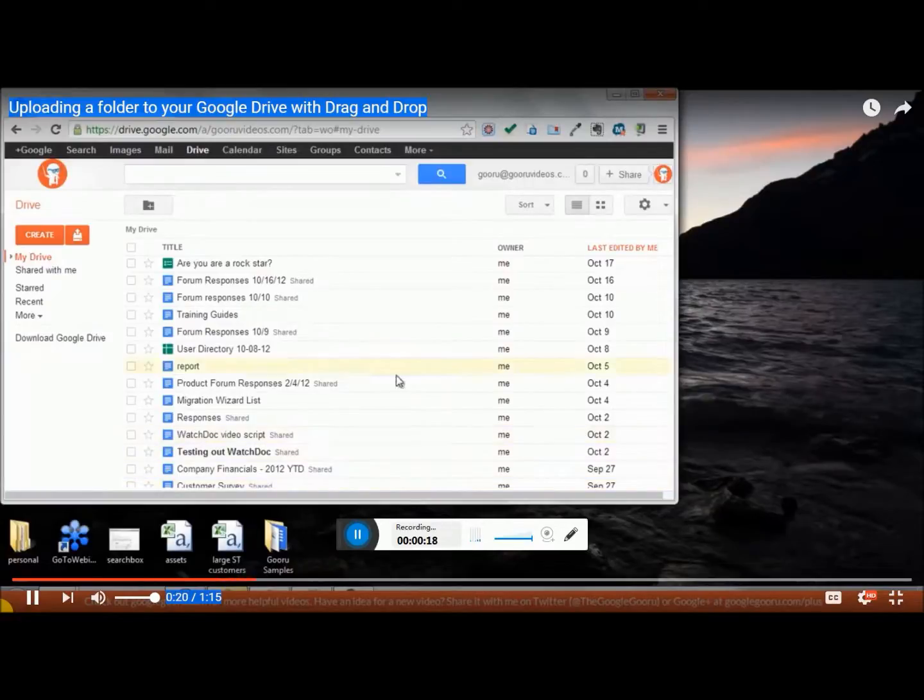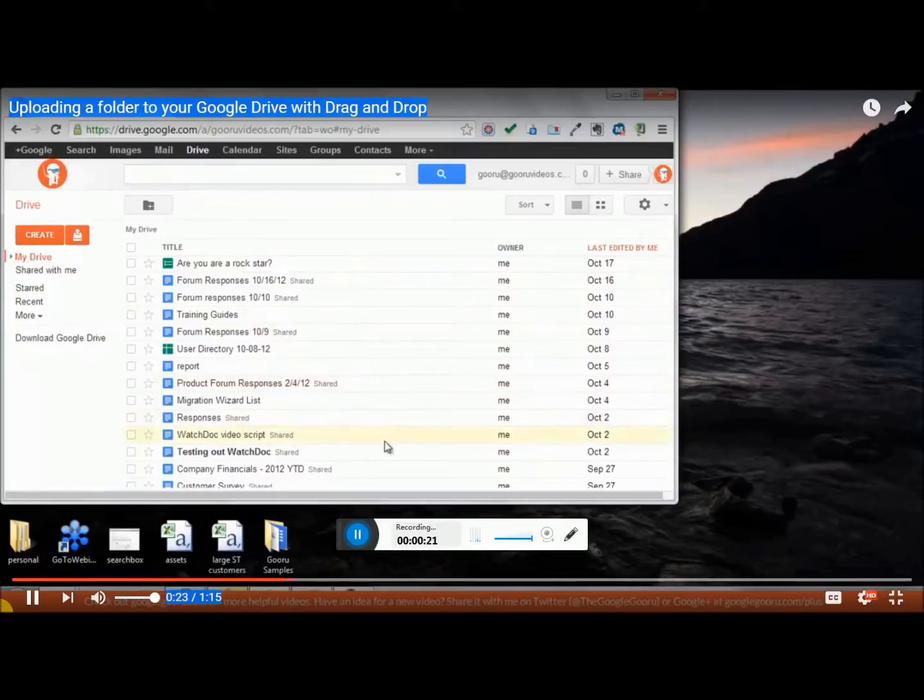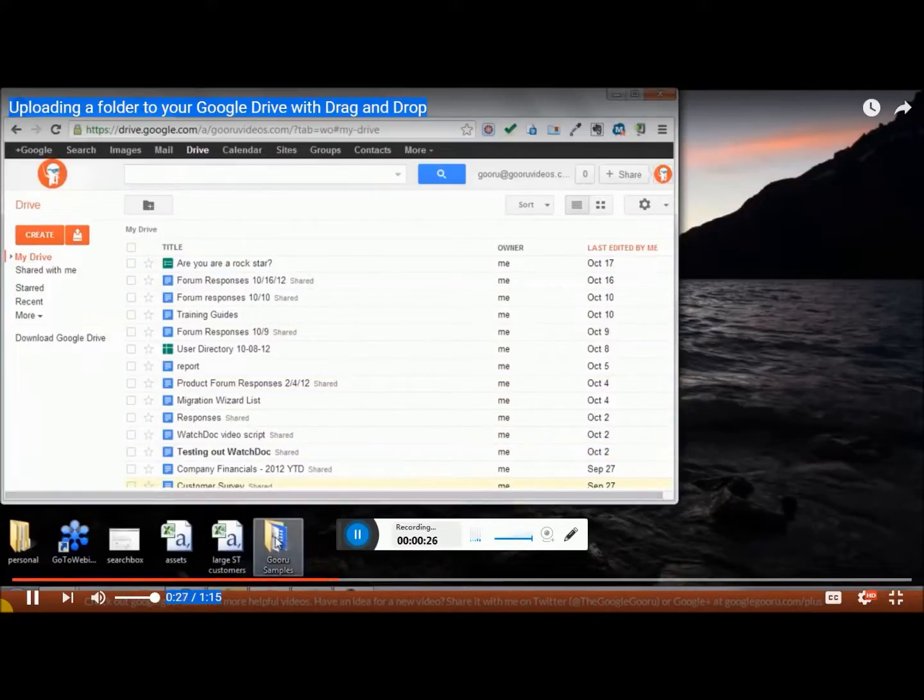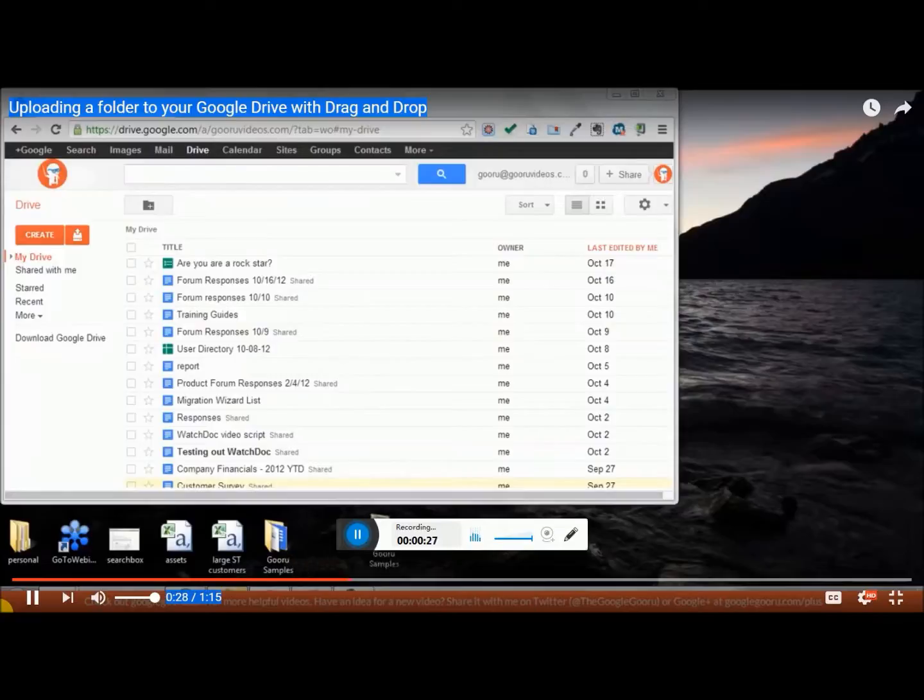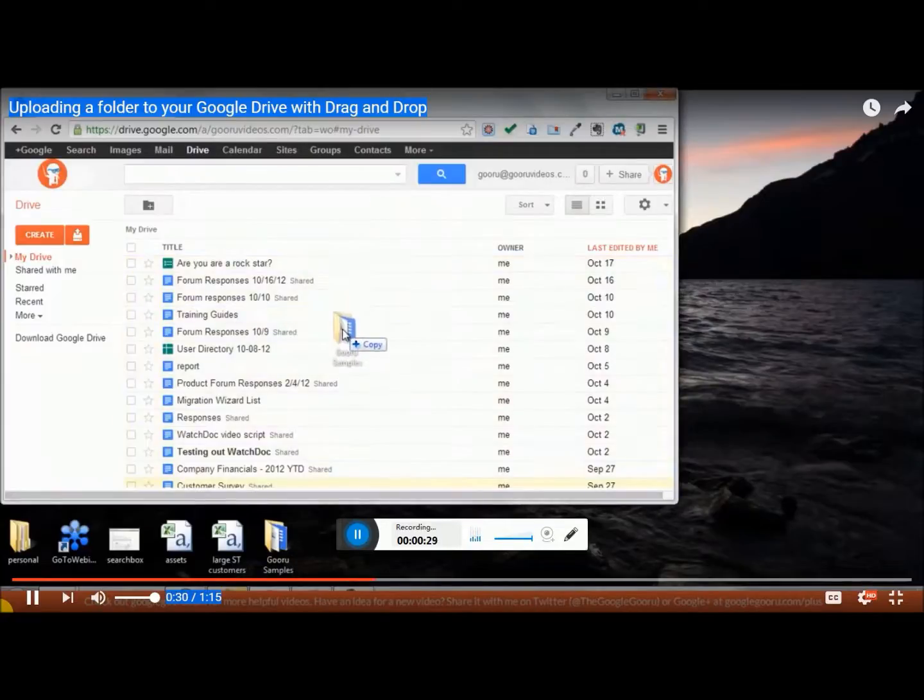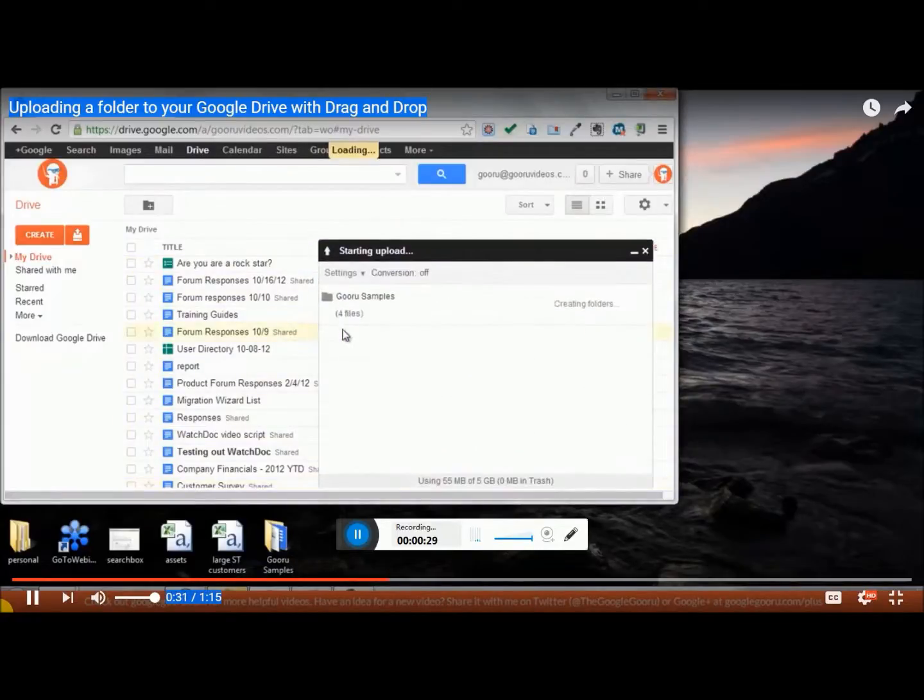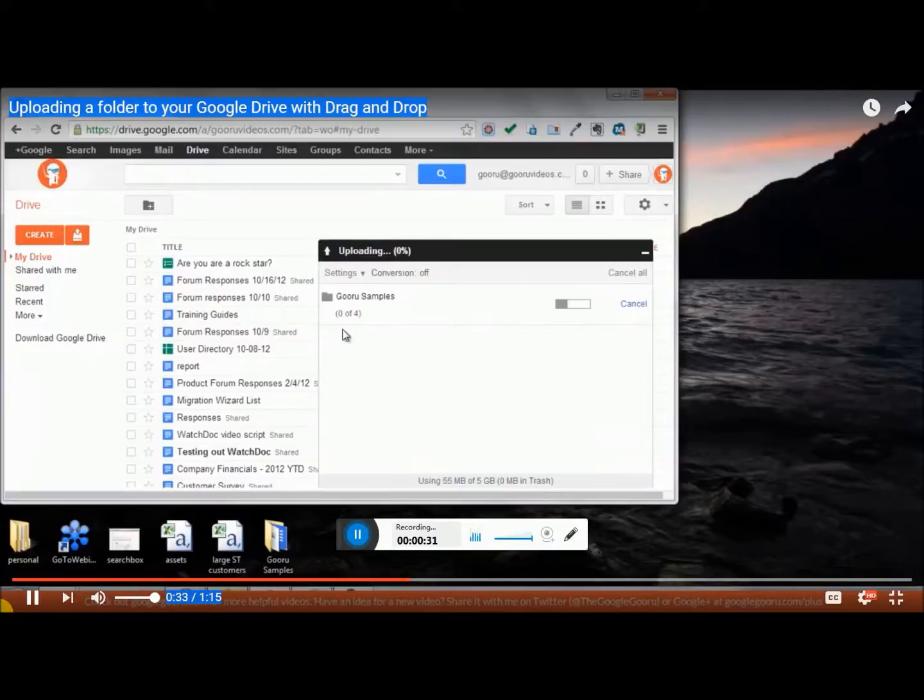So I'm starting off in my Google Drive and I'm just going to take a folder from my desktop and drag it into my Drive. There you see it uploading automatically.